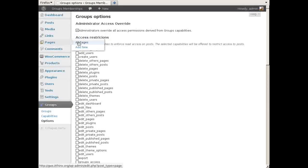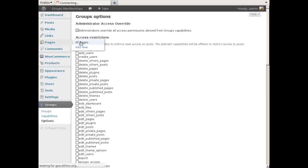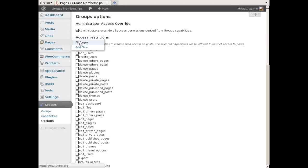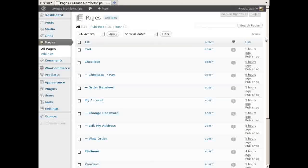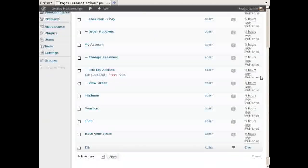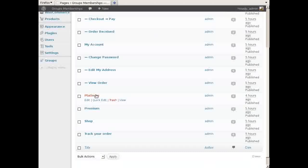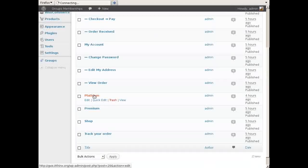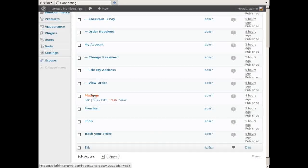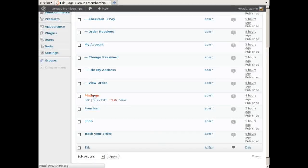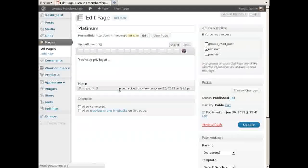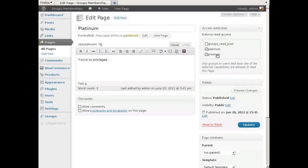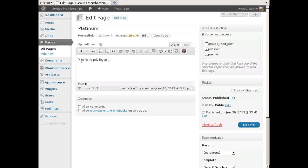For the demo there are simply two pages that are protected. One can only be accessed by Premium members, the other by Platinum members. Of course this can be extended to any number of pages, and the free Groups plugin also has more advanced features that allow to control what content is shown to members.